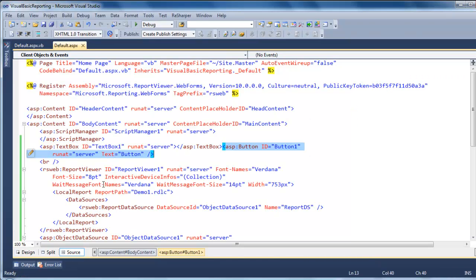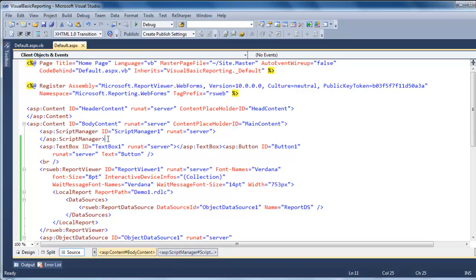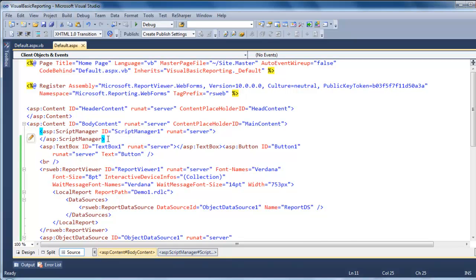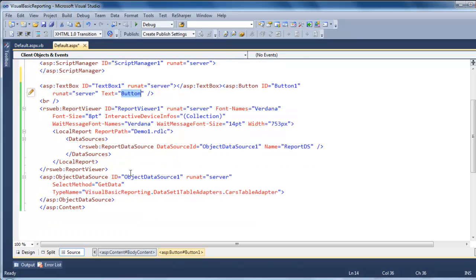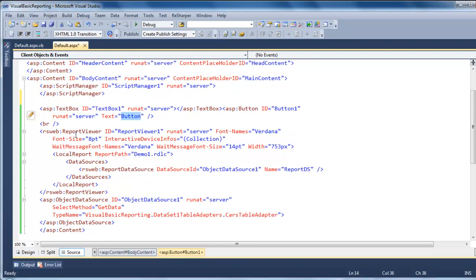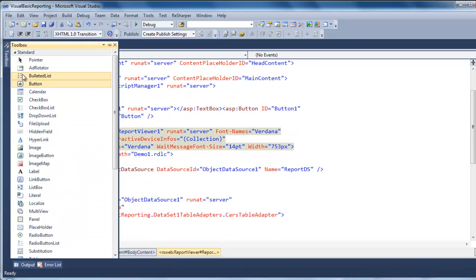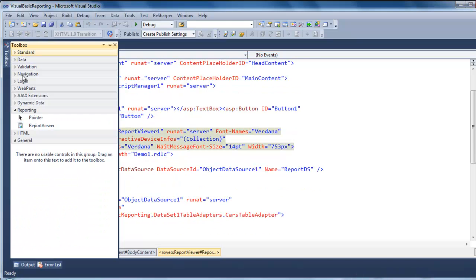The next thing to do is go to the default page. And what you need to do first is drop a script manager control. And so you can see you have a text box where you're going to type the make. And then a simple button. And then after that,